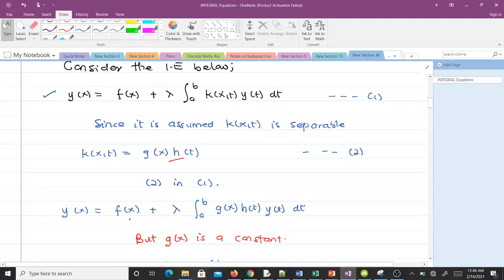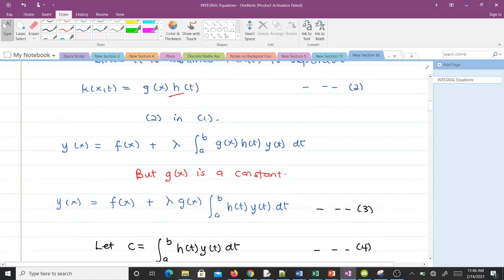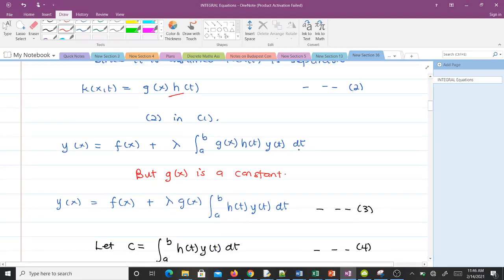So we get y(x) equal to f(x) plus lambda times the integral from a to b of g(x) times h(t) times y(t) dt. Since we are integrating with respect to t, g(x) acts as a constant and we can bring it out of the integral. When we bring it out, we get equation 3.